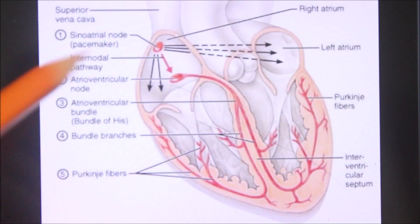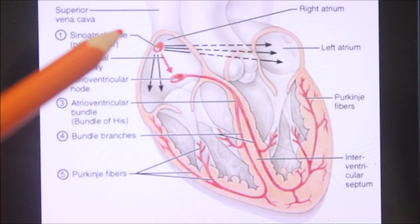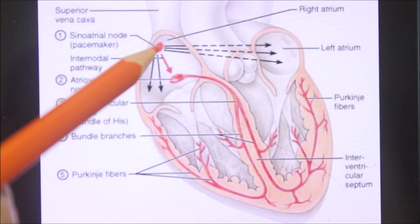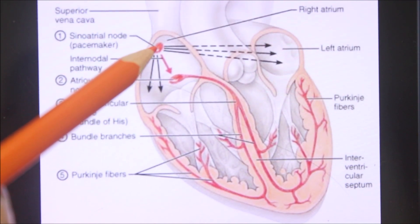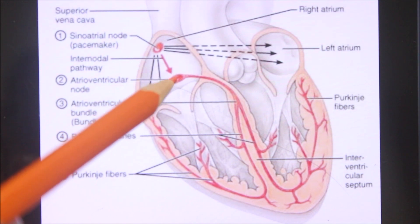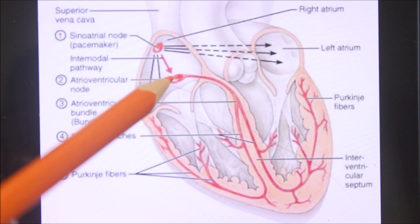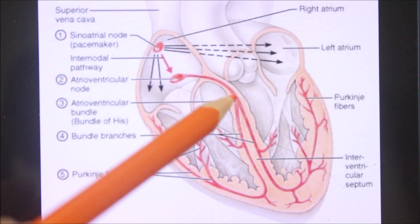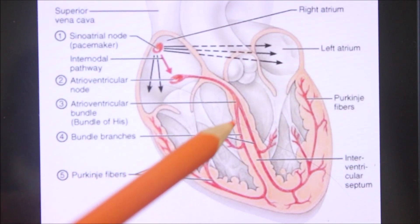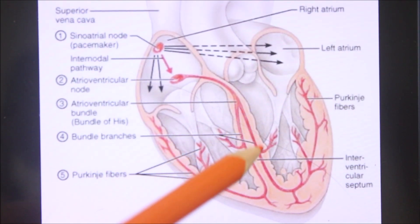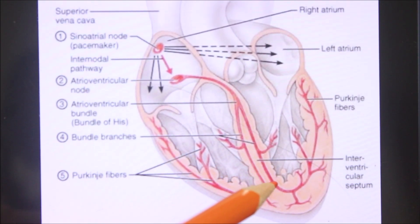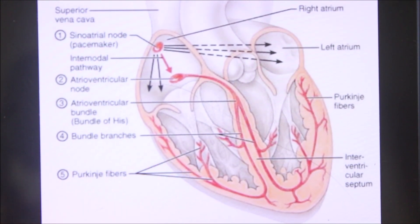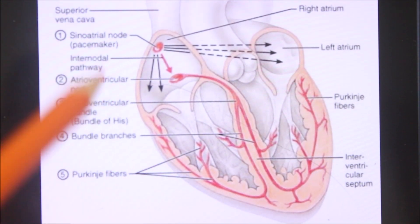Now let's look at the conducting system of the heart. The conducting system has the following parts: first, the sinuatrial node or SA node; second, the atrioventricular or AV node; third, the atrioventricular bundle or bundle of His; fourth, the right branch of the AV bundle; fifth, the left branch of the AV bundle; and finally, the Purkinje fibers.